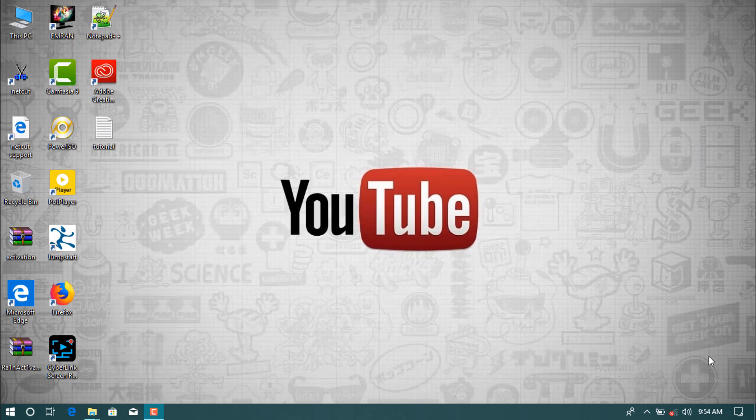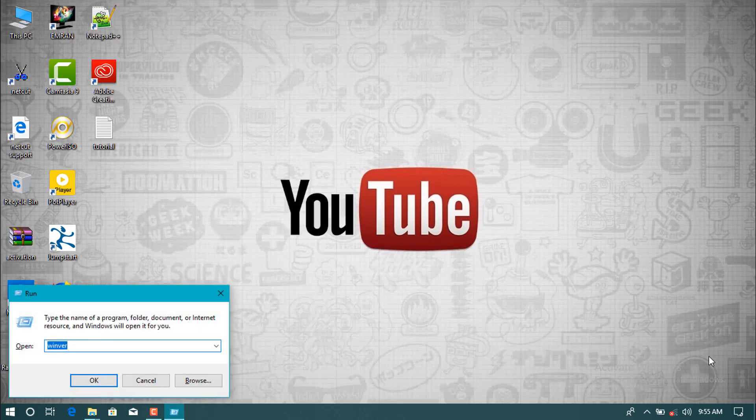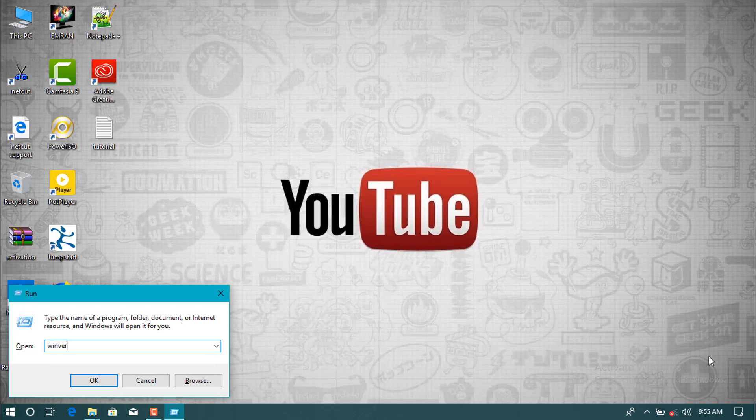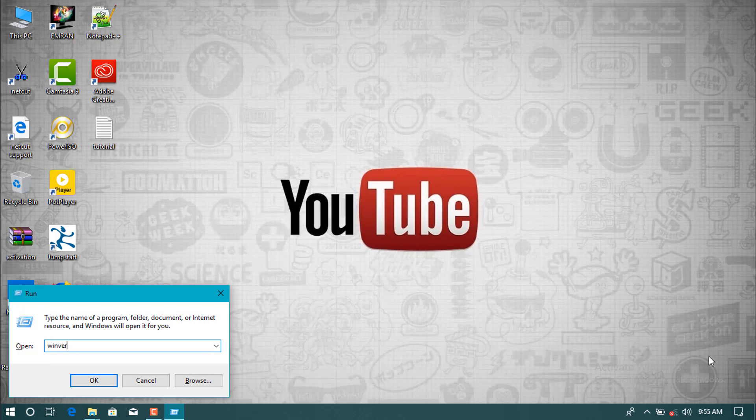Let's check first before we activate the window to check whether the version of Windows is 1809 or 1605. Type from your window, Windows plus R, then after winver. Now hit enter.